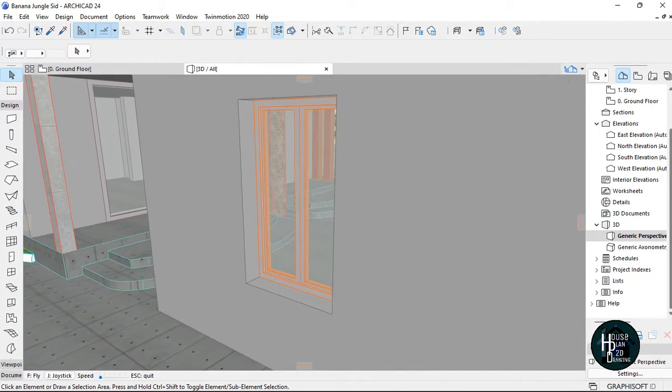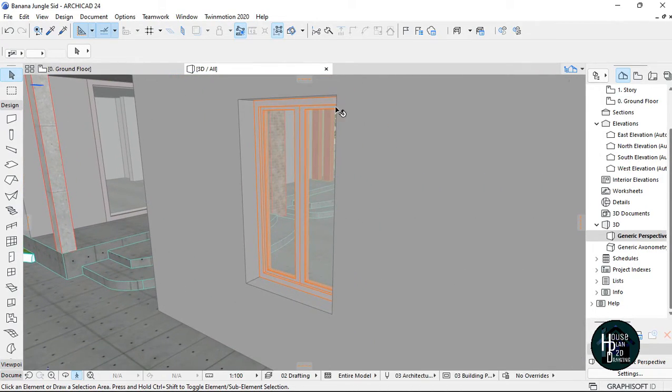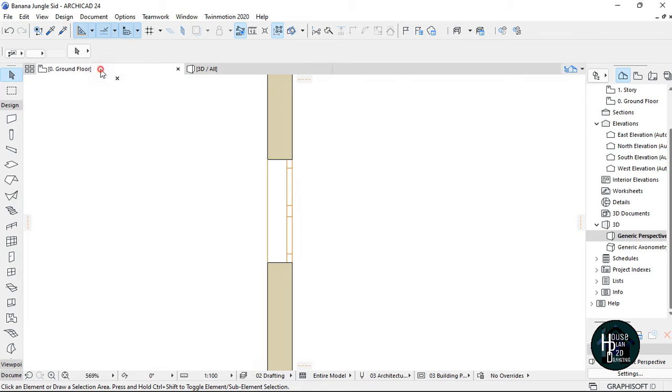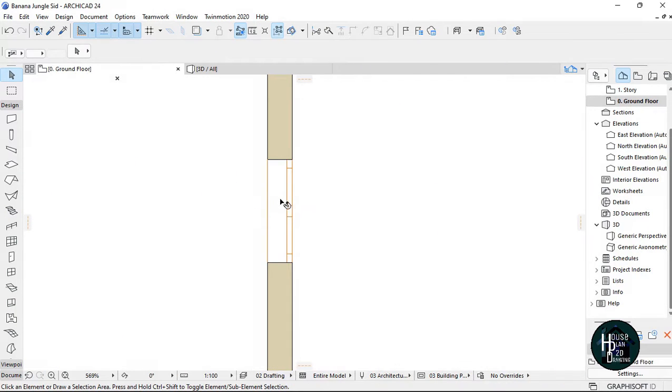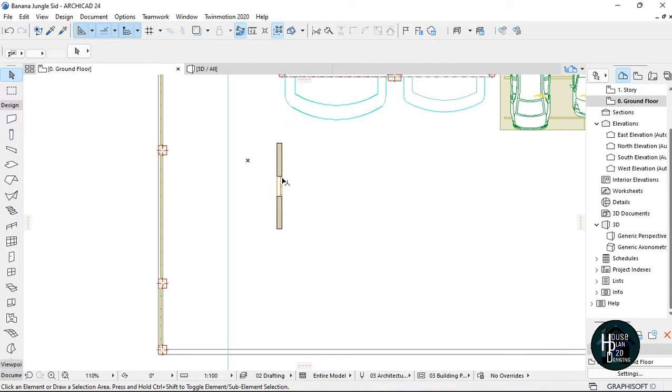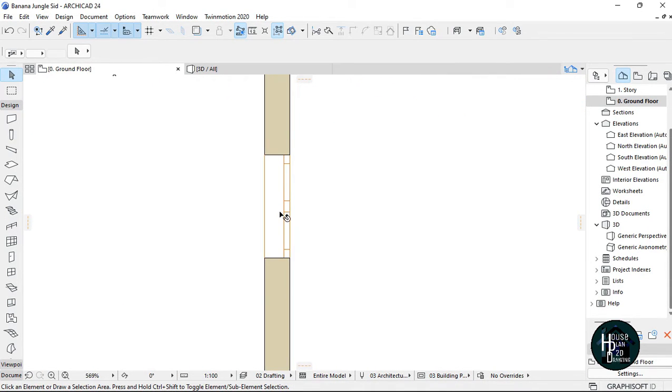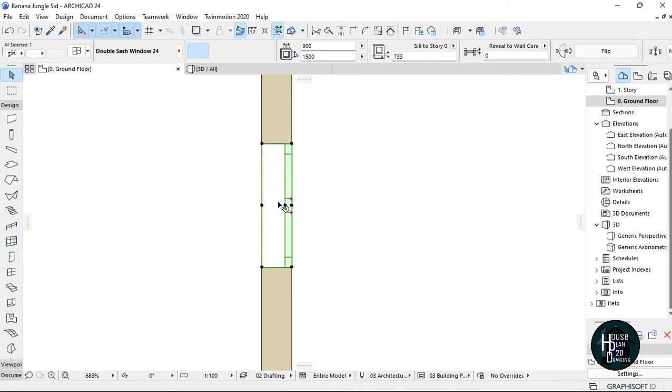What you want to do is go to the ground floor where this is located. Just click on the window and come here to change this review depth. Change it to be 79, click enter, so it's going to be placed in the center.